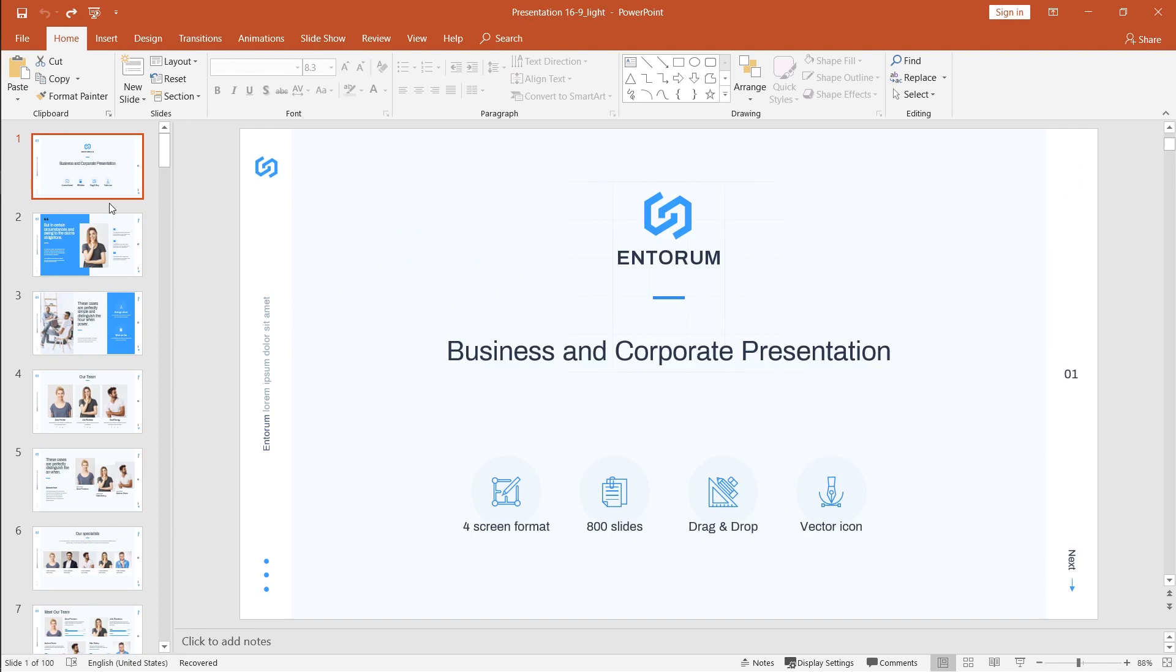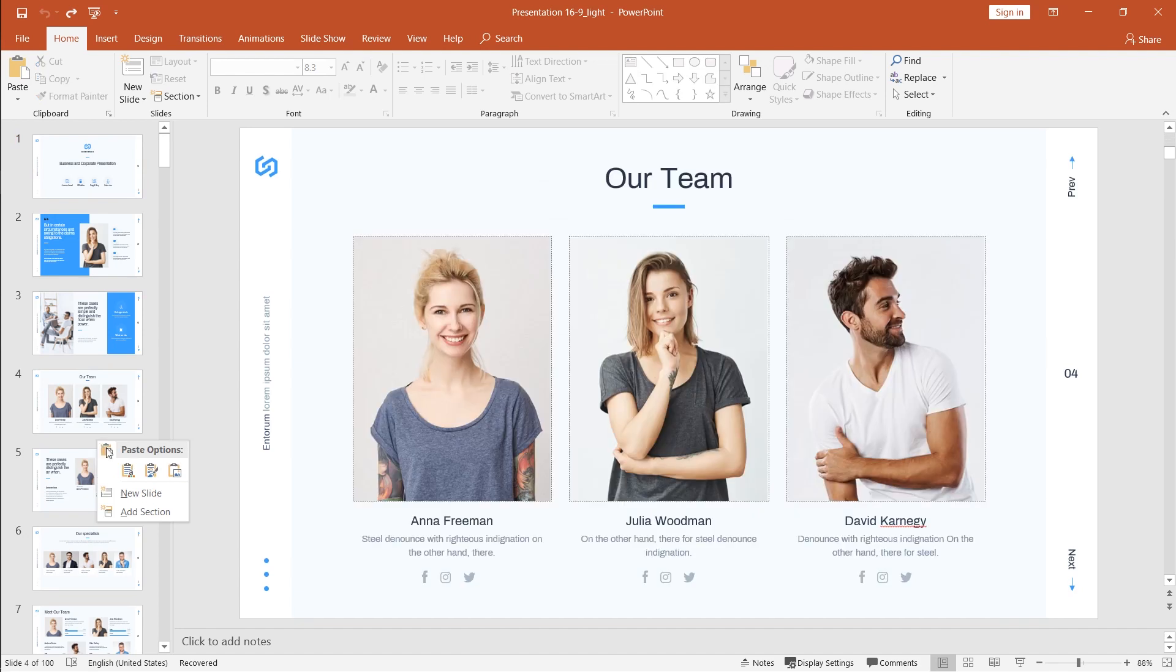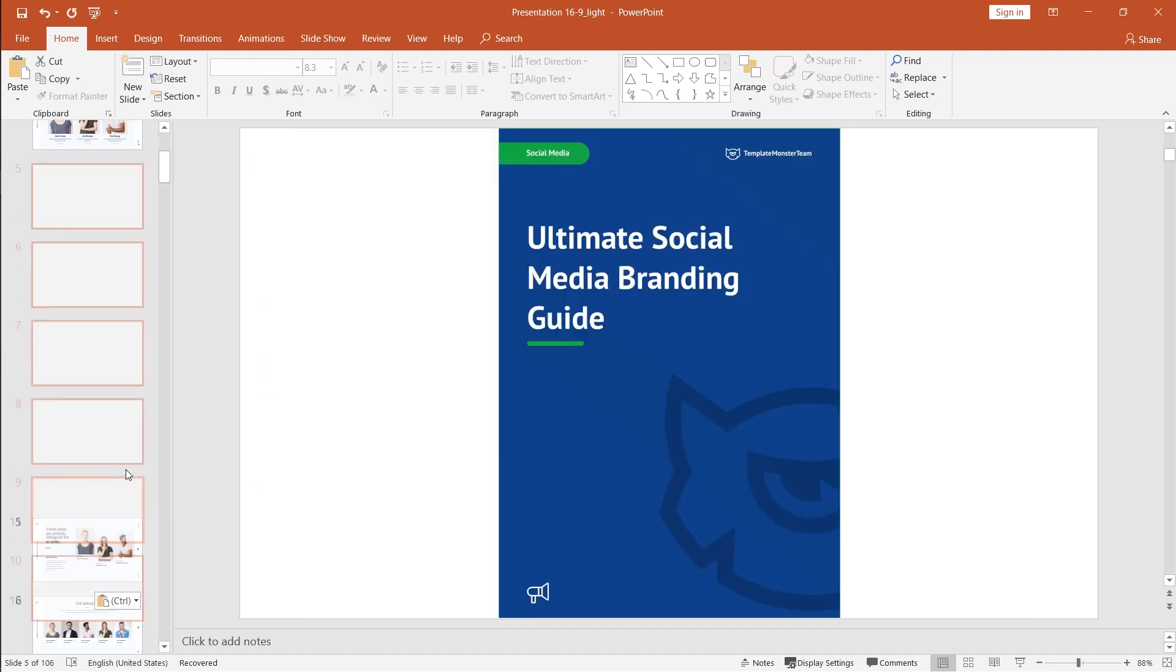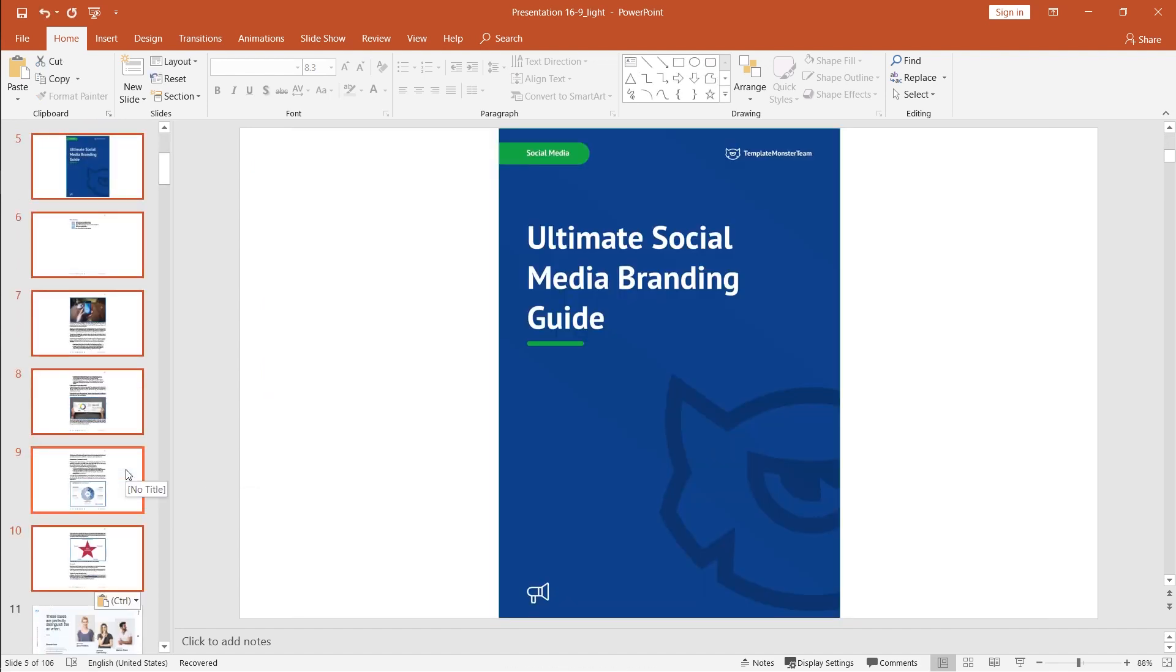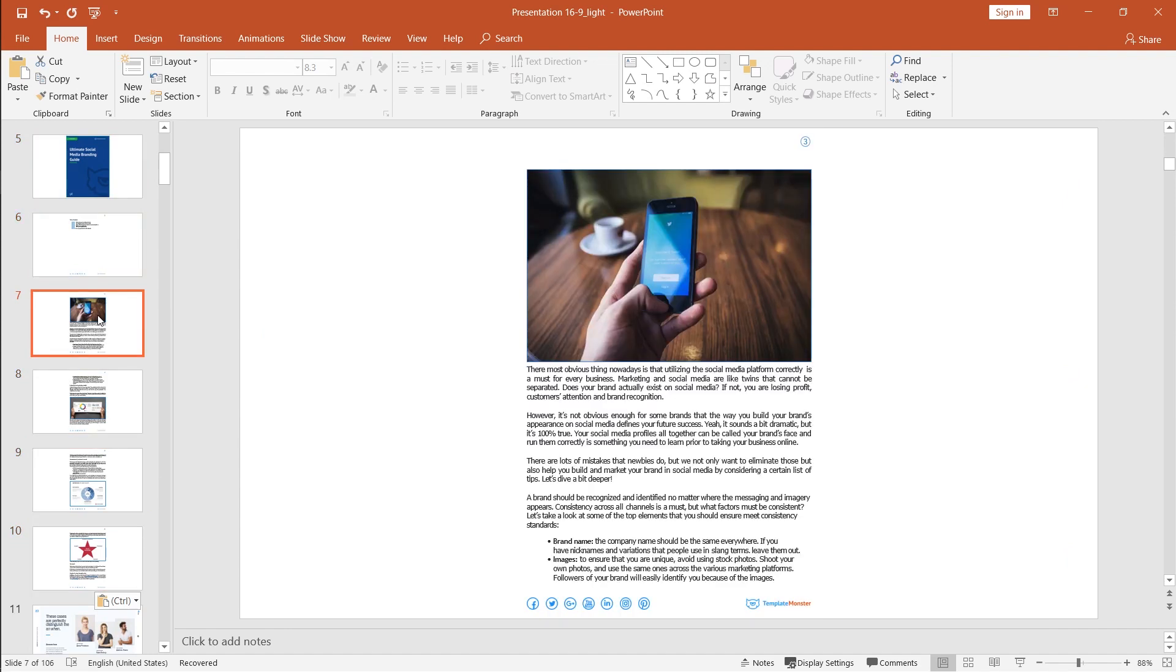Then get back to the parent presentation in which you initially wanted to insert this PDF document. And then here in between the slides you right-click and you choose paste options. And this is how you insert the pages from your PDF document.